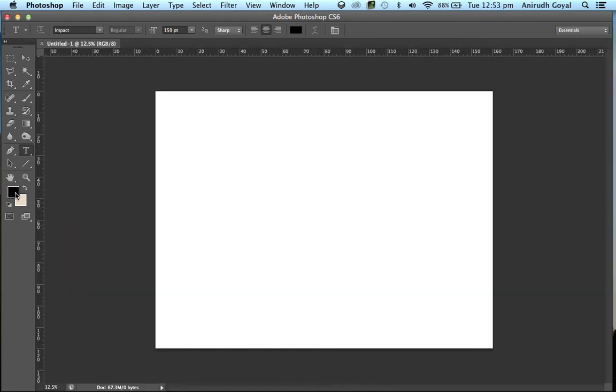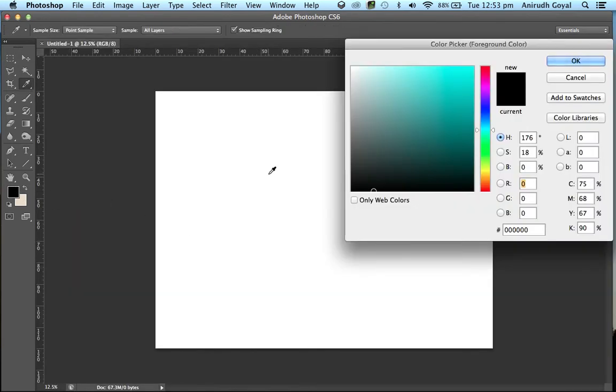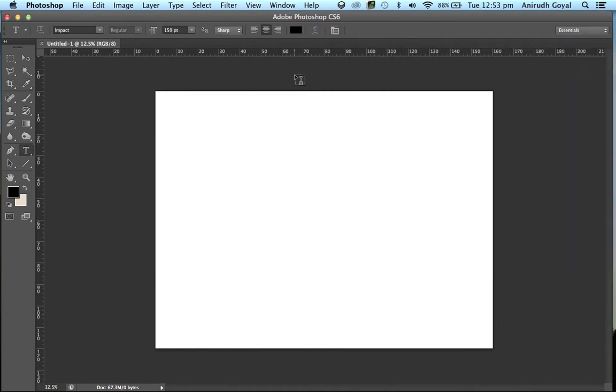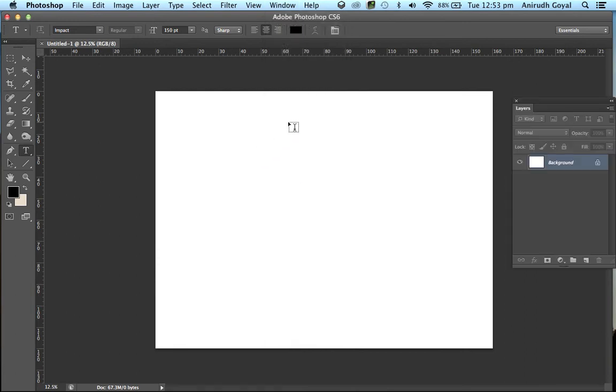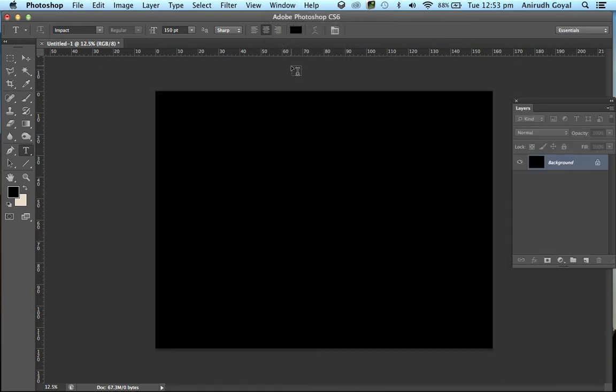Choose your foreground color as black, then click OK. Go to Windows, Layers and press Alt plus Backspace. This will change your background color to black.